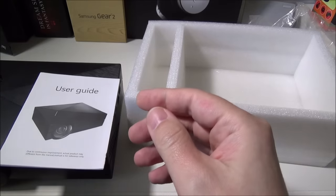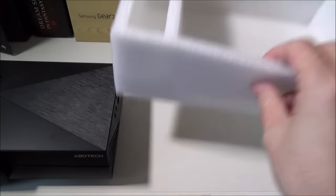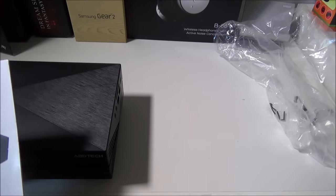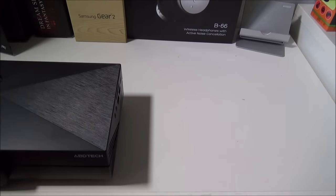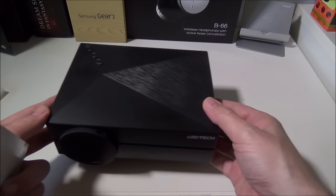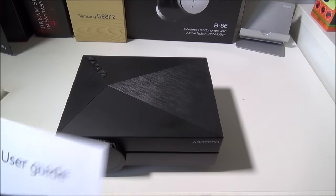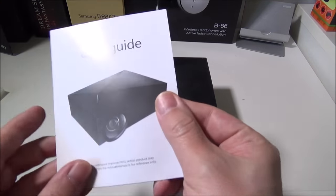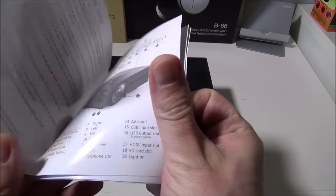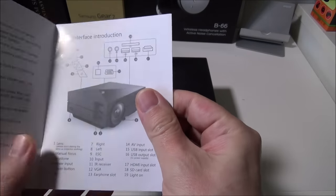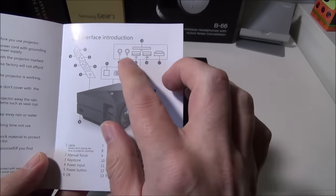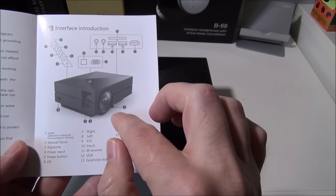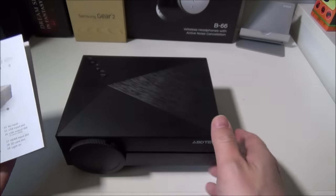They give us a nice user guide here as well and I'm gonna go over the user guide real quick and then we'll show you the build quality of the actual projector itself. Now on the user guide they go over the inner interface here, the buttons and what they do.